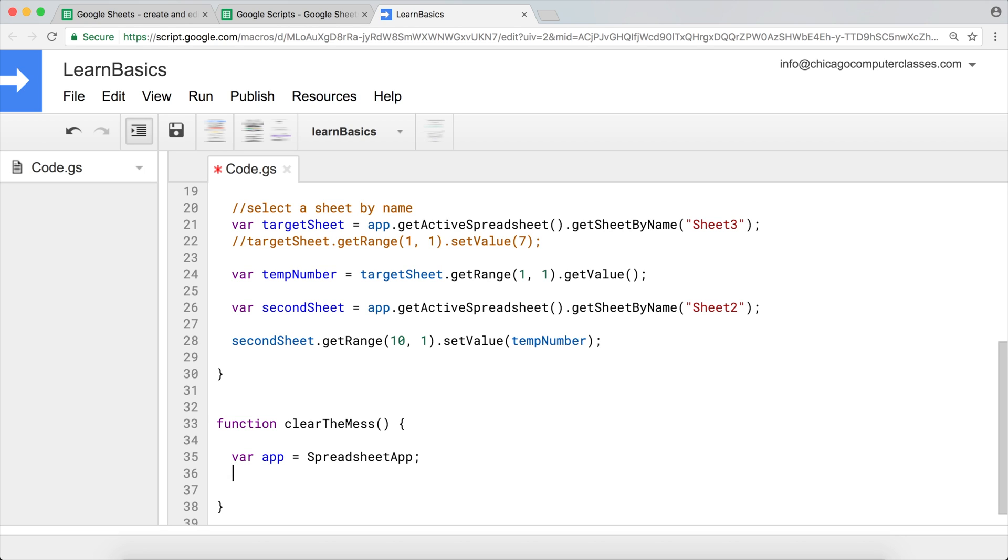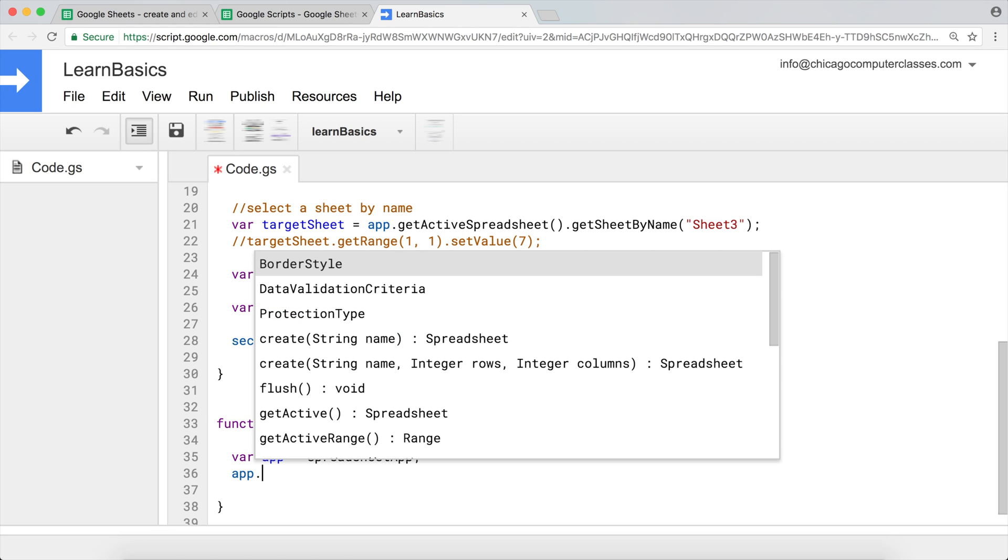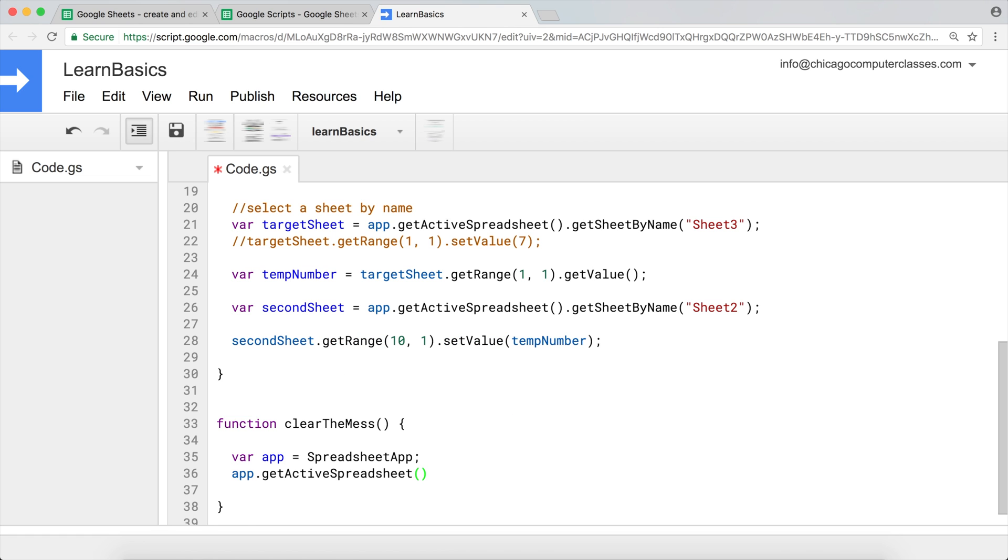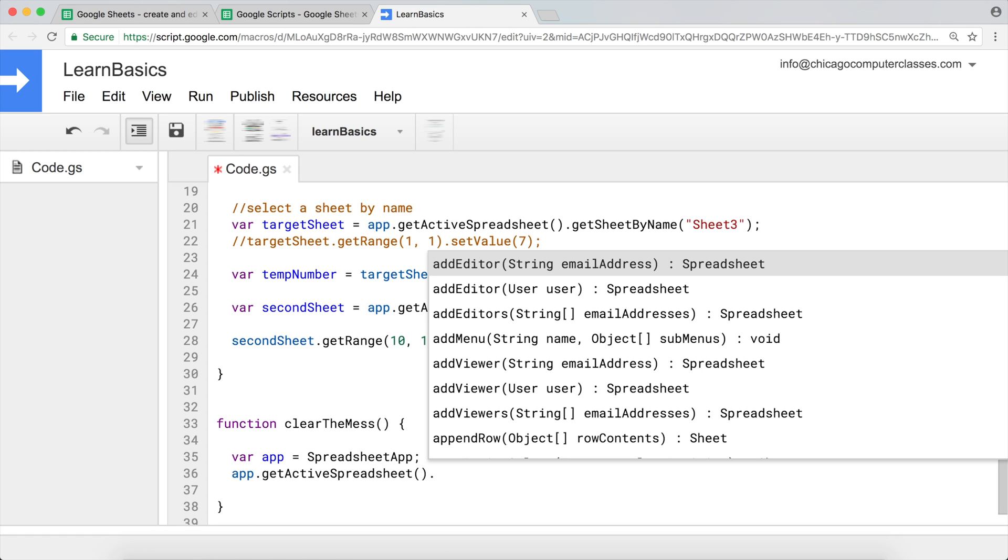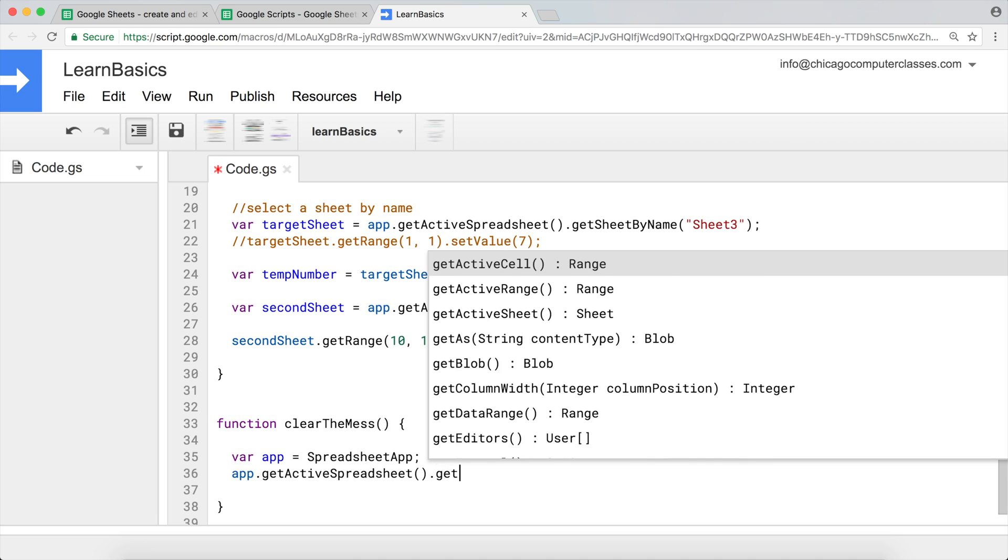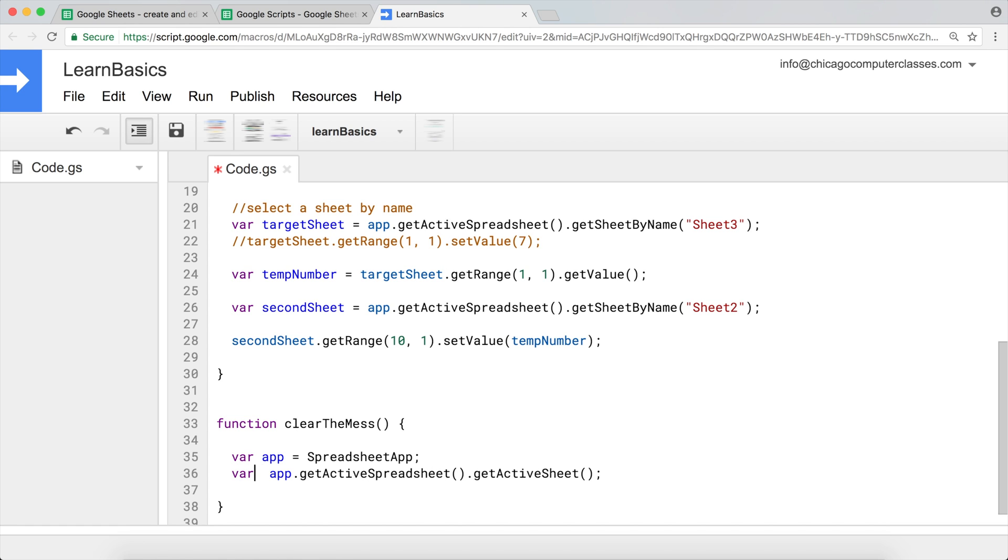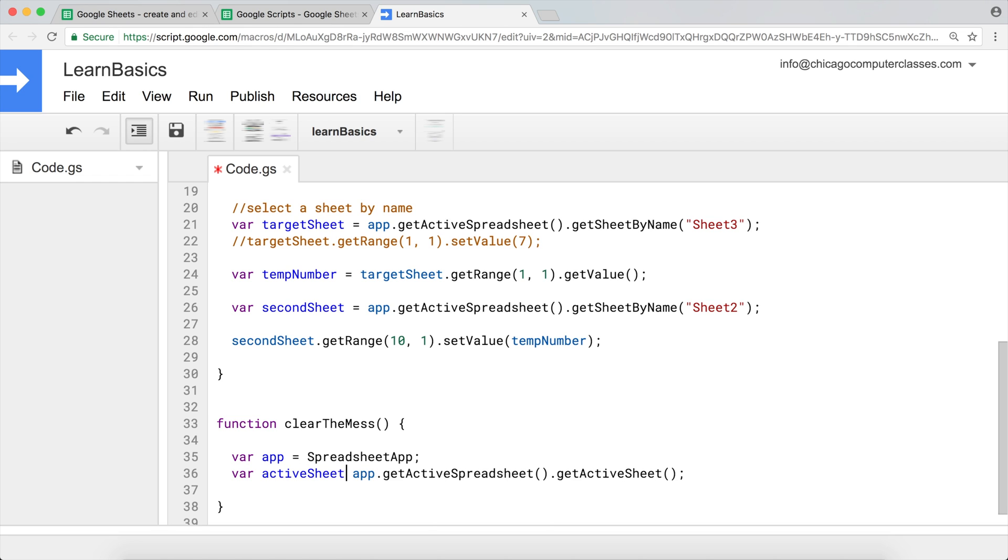We assign it to a variable. That's cool. Now inside of our app, we'll get our getActiveSpreadsheet and then getActiveSheet. I guess we'll assign it to a variable. Let's make it clean and simple. So variable activeSheet equals this.